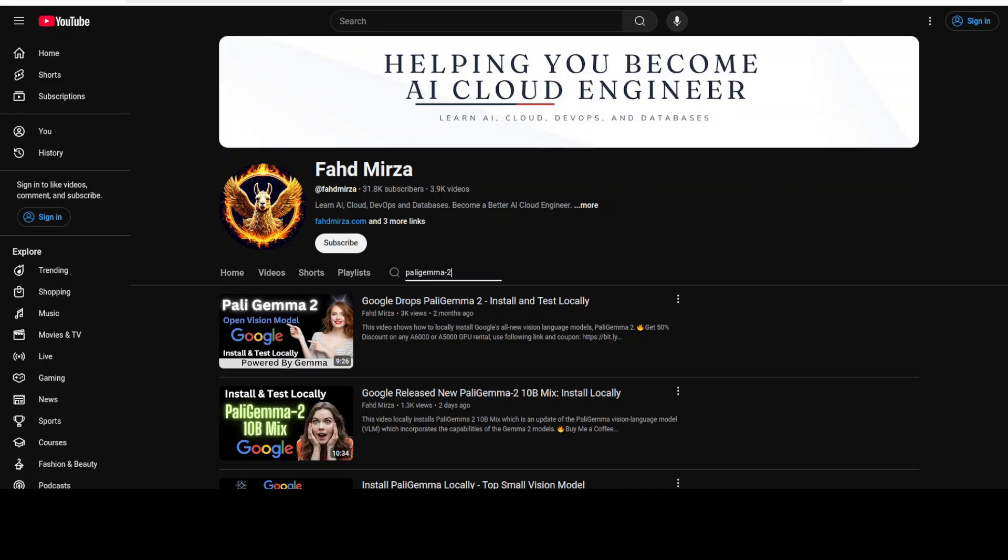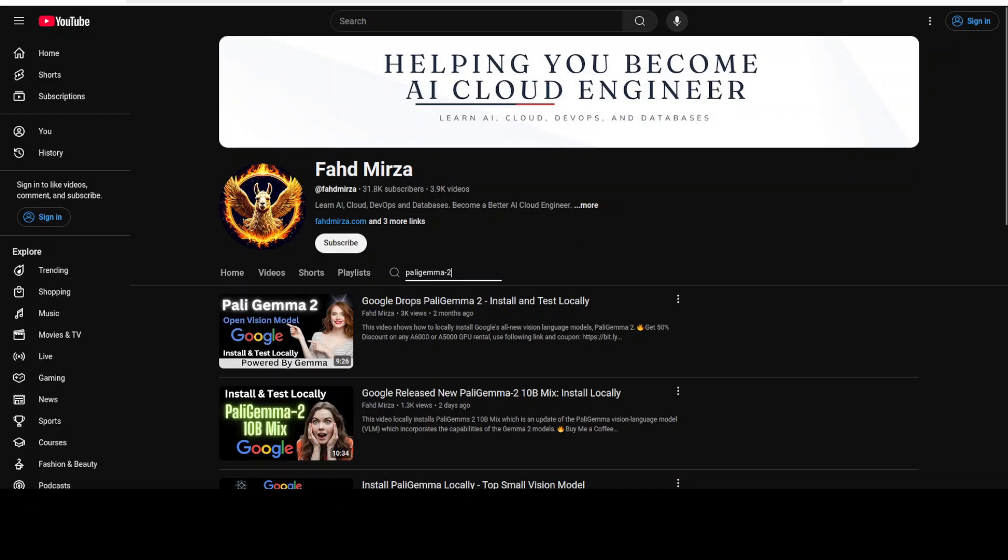I already have shown you in the video which you can see on the screen how to get it installed locally and how to test it out for various use cases. So if you're interested just check it out. And not only this recent version of PaliGemma, I also have been covering this PaliGemma model from the onset as you can see on your screen.